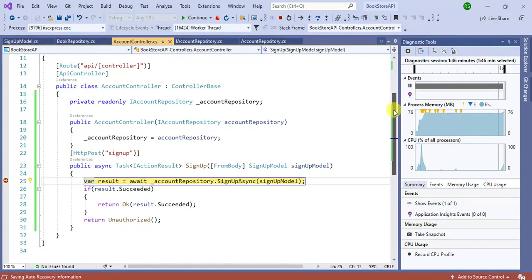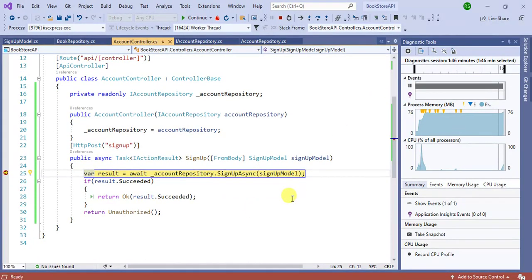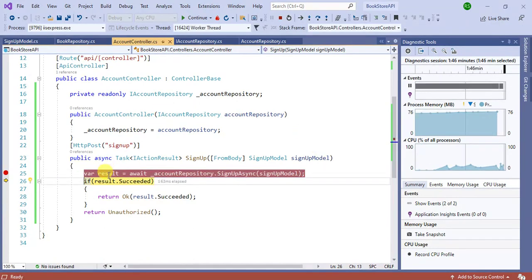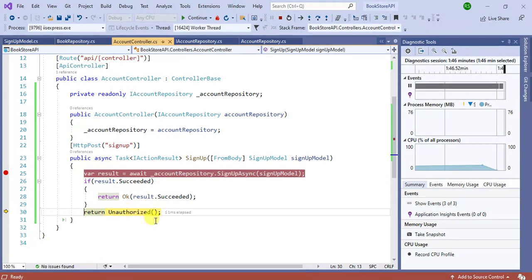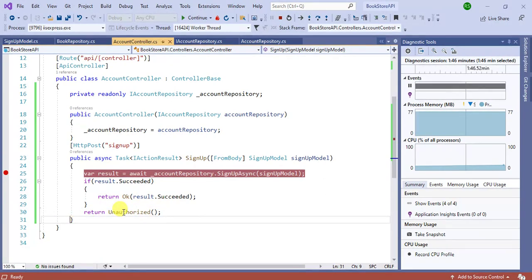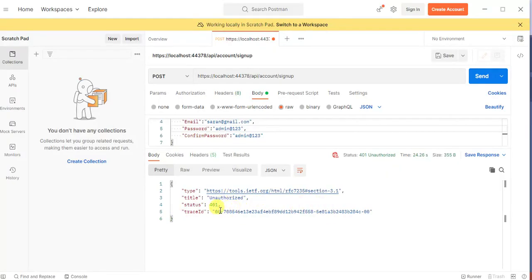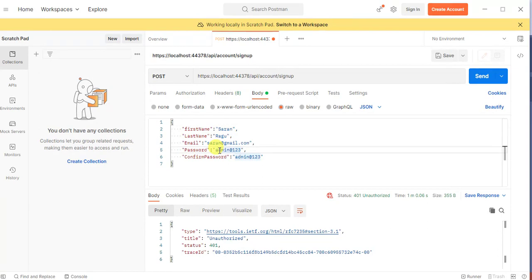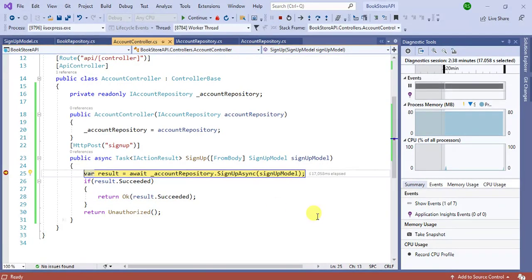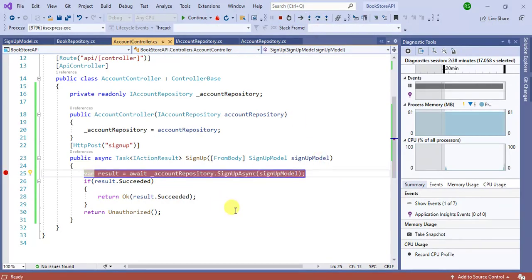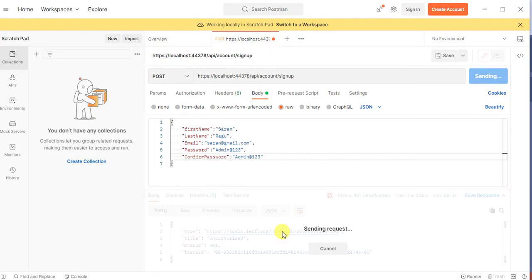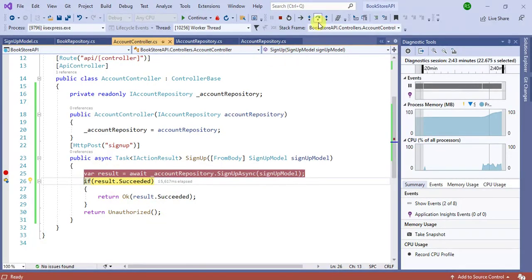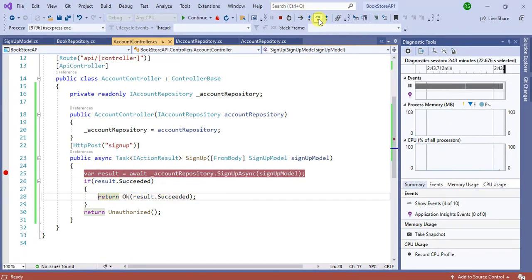Go to Visual Studio and press F10 to step through. The result initially returns an Unauthorized error — this is because the password requires at least one uppercase letter. Update the password to include an uppercase character and click Send again. Press F10 and see the result is now Succeeded. Press F10 once more and then Continue.